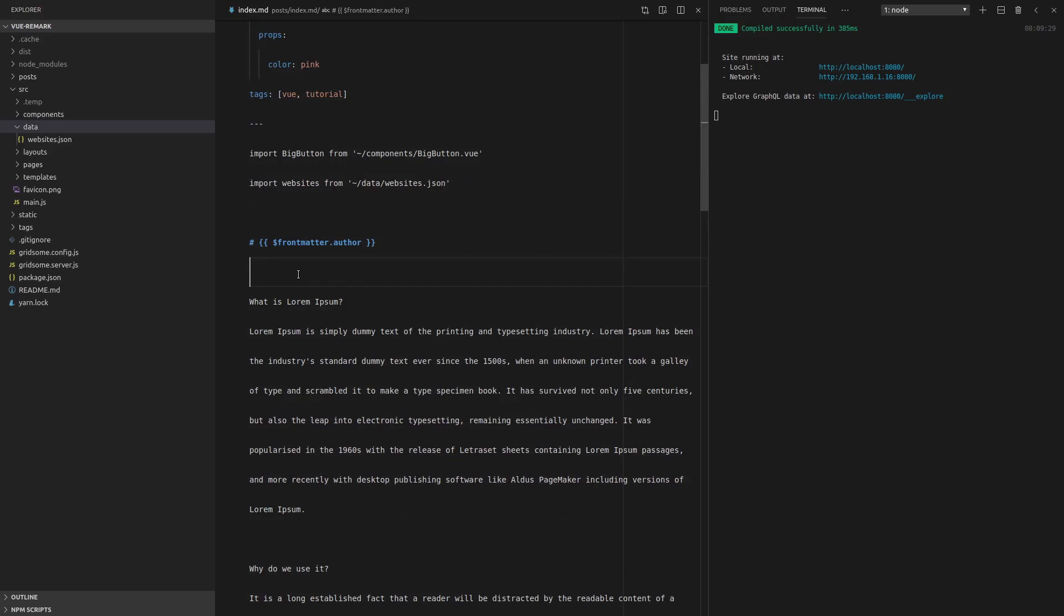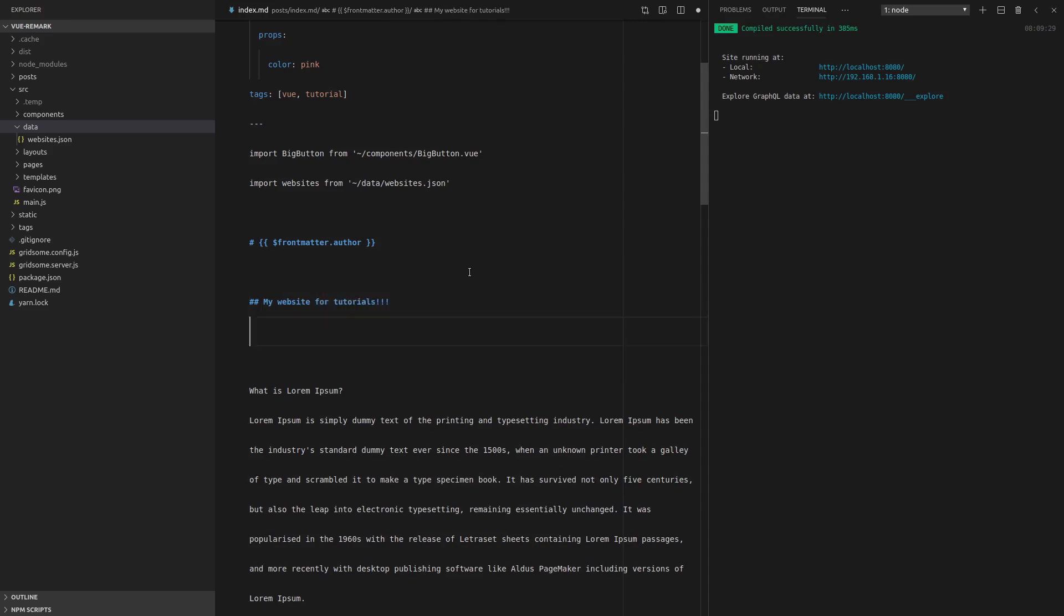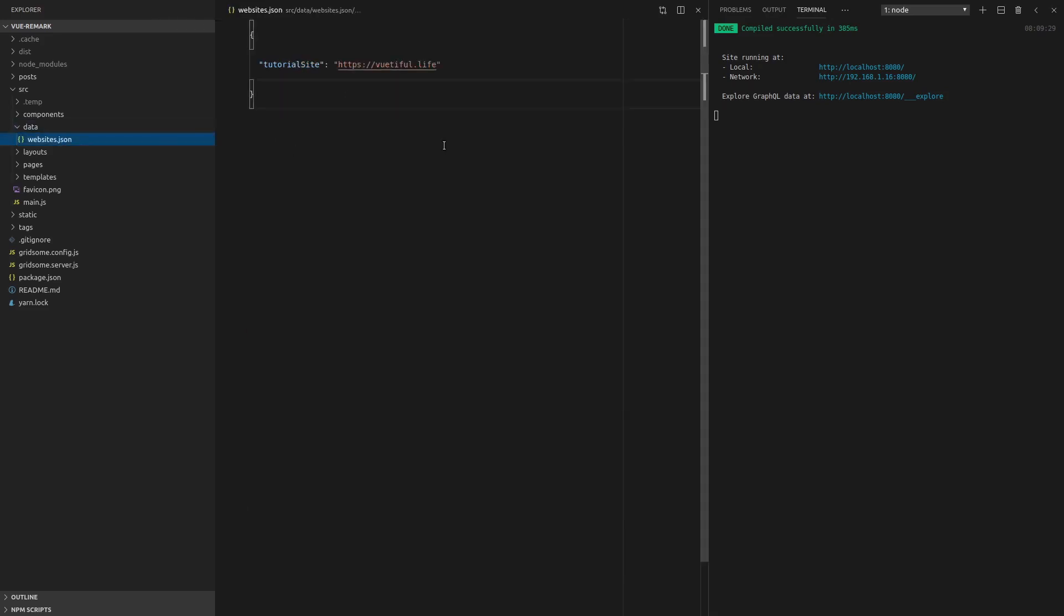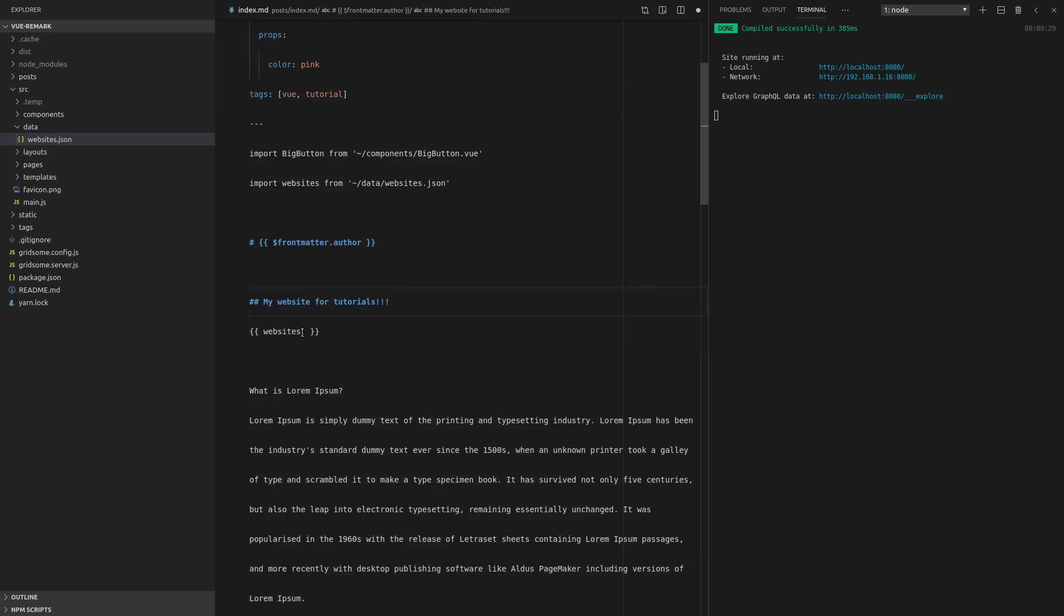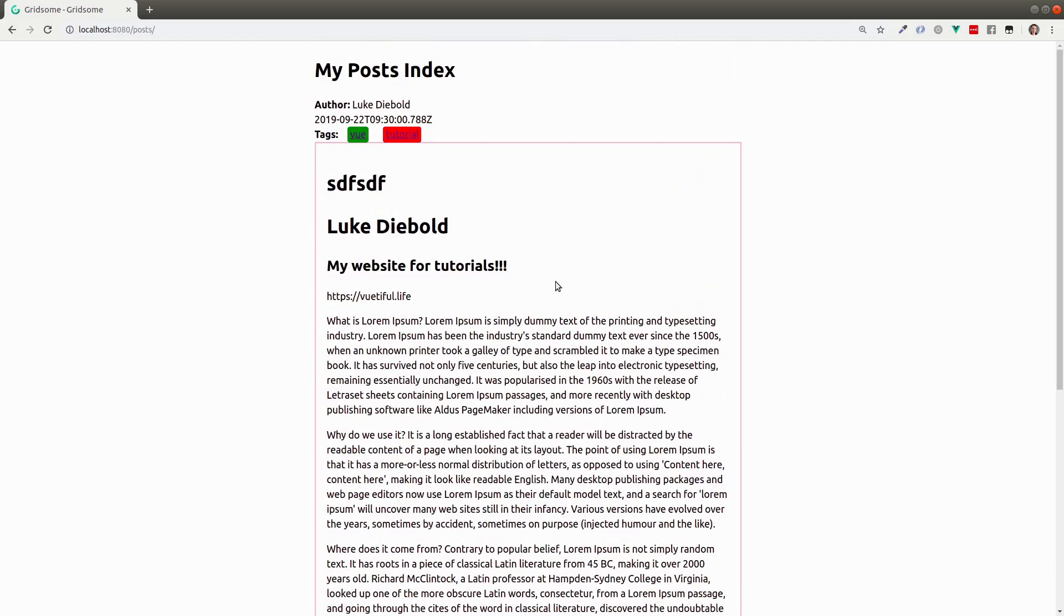And I'm just going to come under here, create like a subheading and say my website for tutorials 123 exclamation marks because this is exciting. And then we can just throw in some mustaches and say websites.tutorial-sites. Save it. Refresh the page. And there we go. Now we can pull data from all over the place.